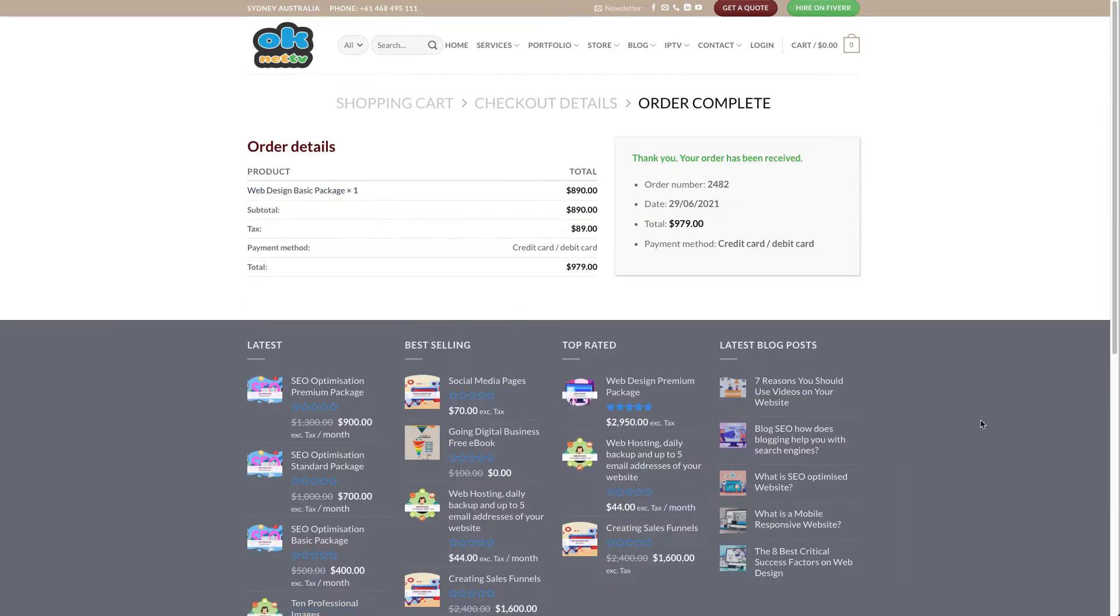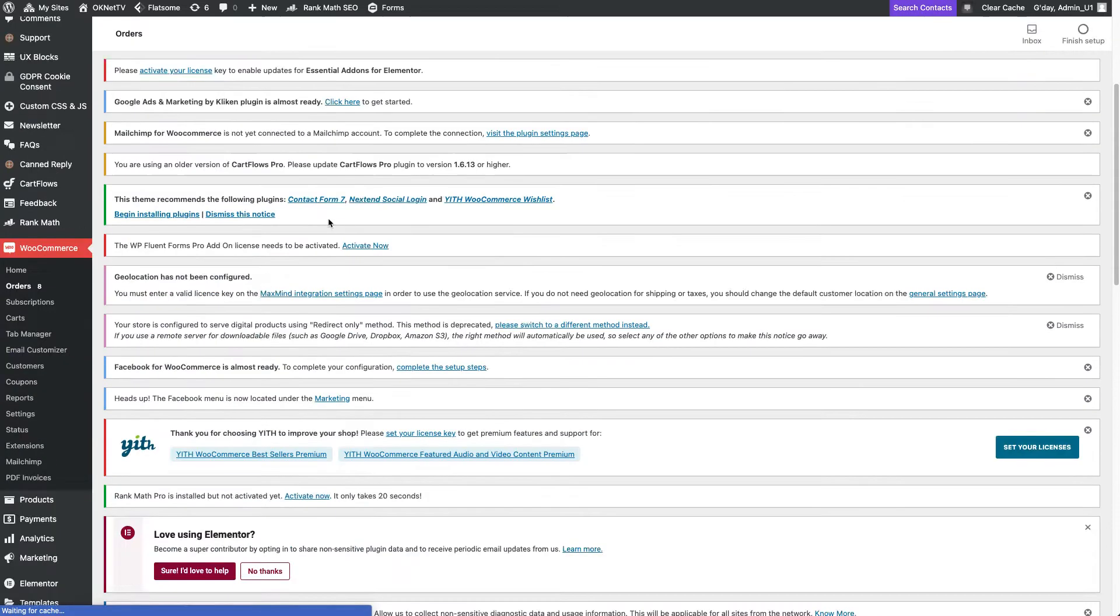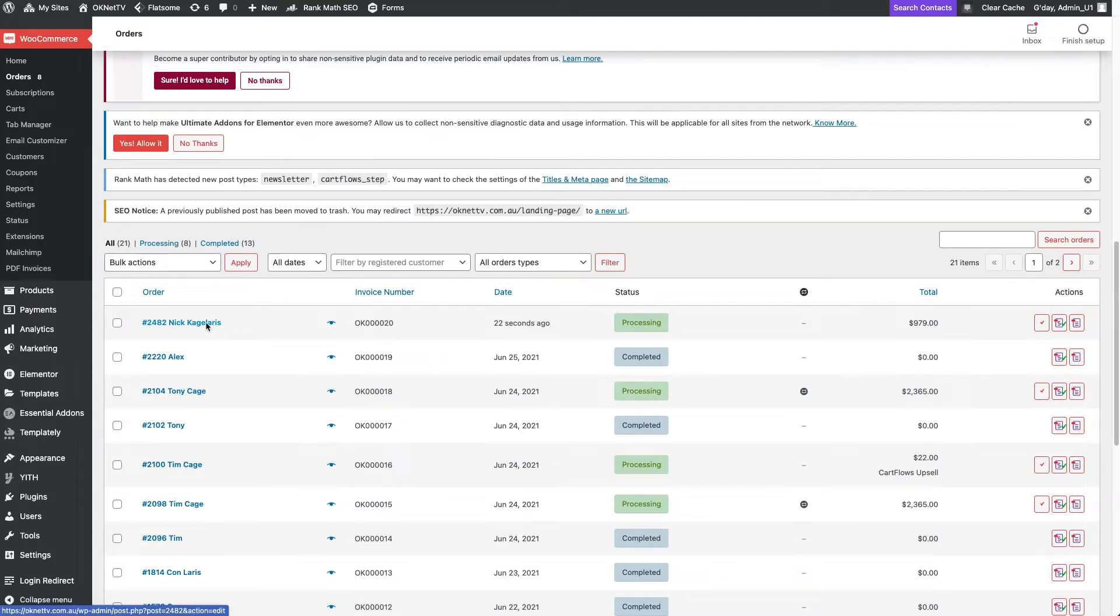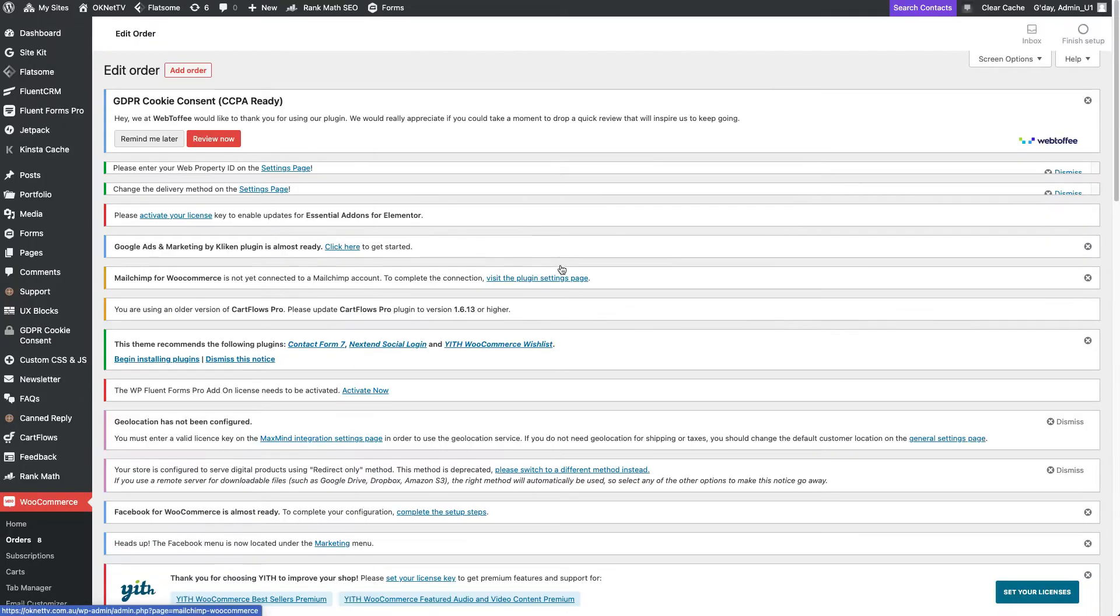That's it, payment completed and order submitted, as you can see in the admin area of the site.